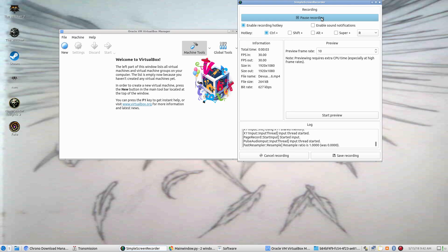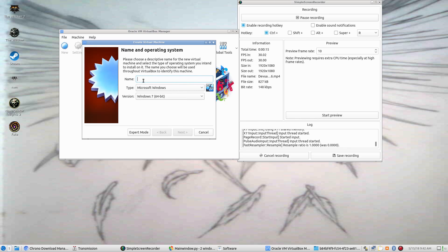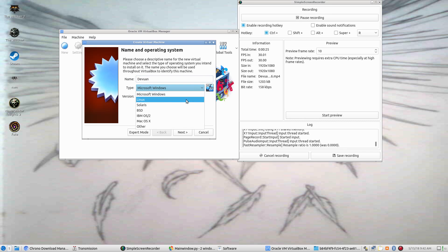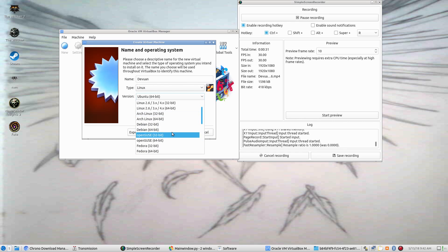Hey everybody, welcome back. This is Vanquished Angel and we are going to try Duviri — I don't really know how to say it. It's based on Debian.